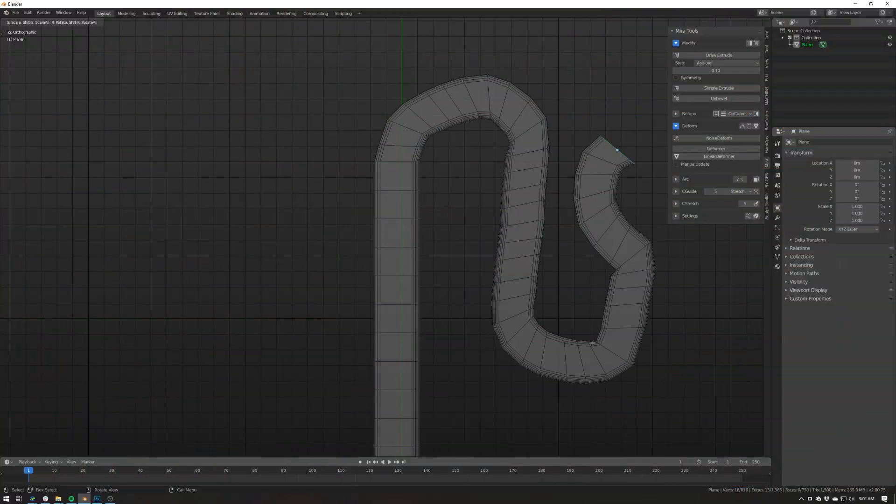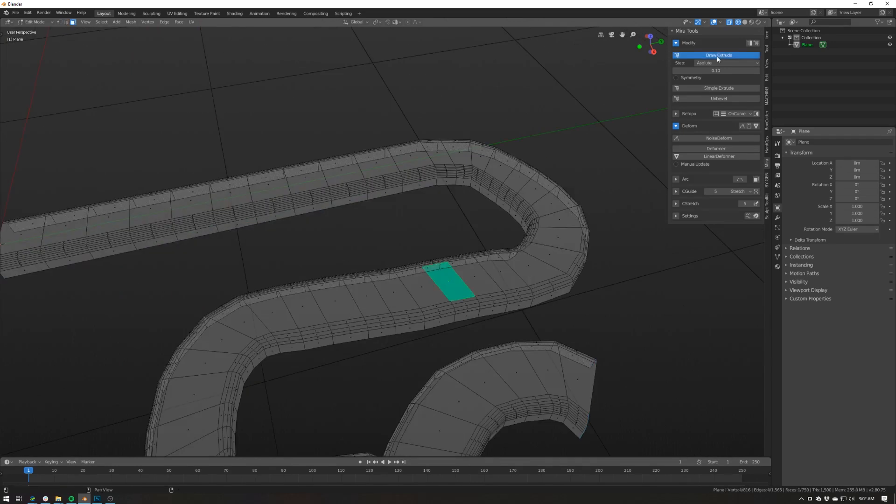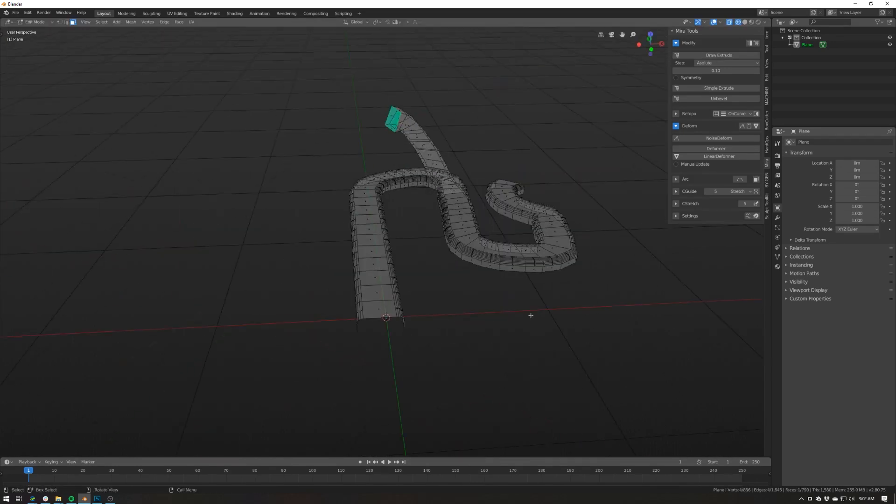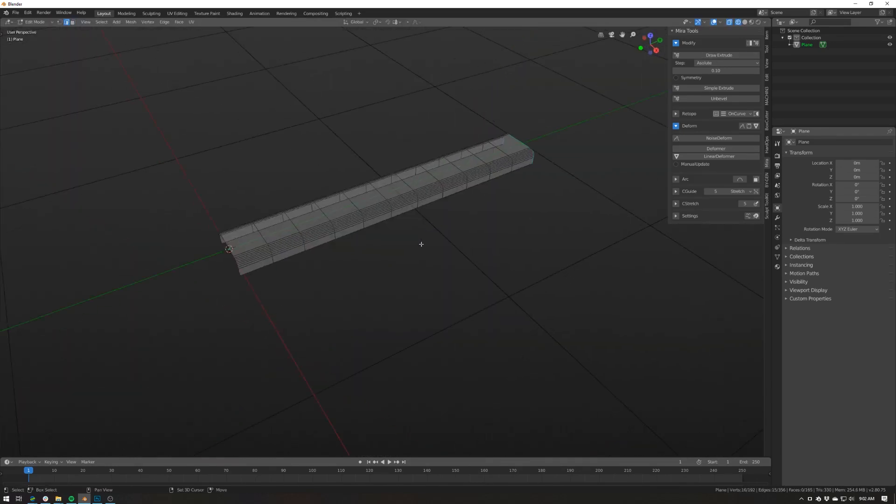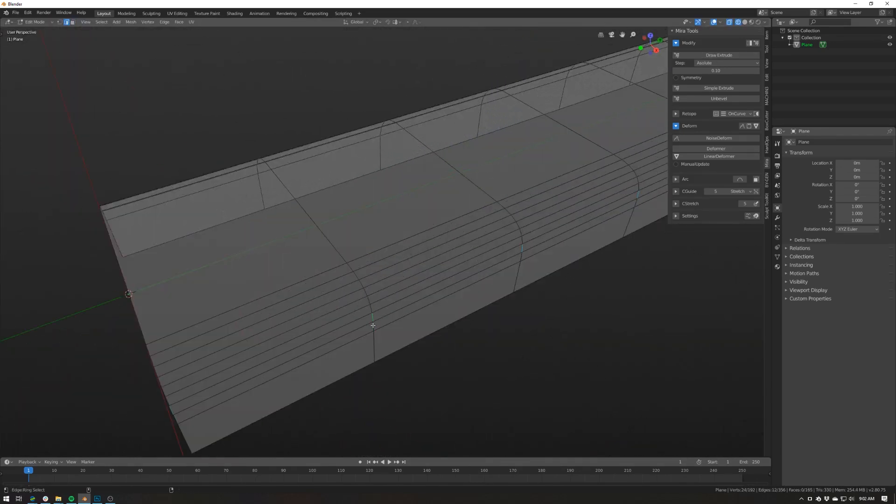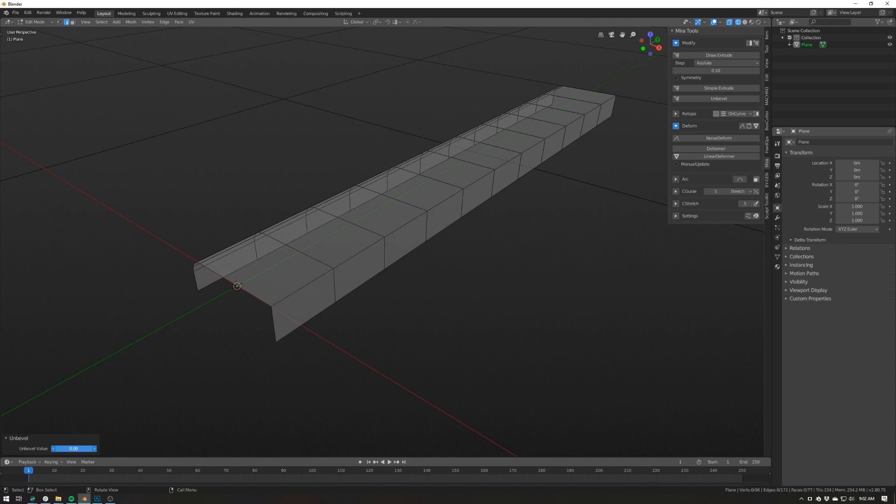Number 7, Mira Tools. This add-on has been around since 2015, but I actually hadn't heard of it at all, until Jerry Perkins, the creator of Hard Ops, aka Master Xeon 1001, mentioned it on our livestream. He said that it was one of his favorite tools, but unfortunately it was no longer being developed.